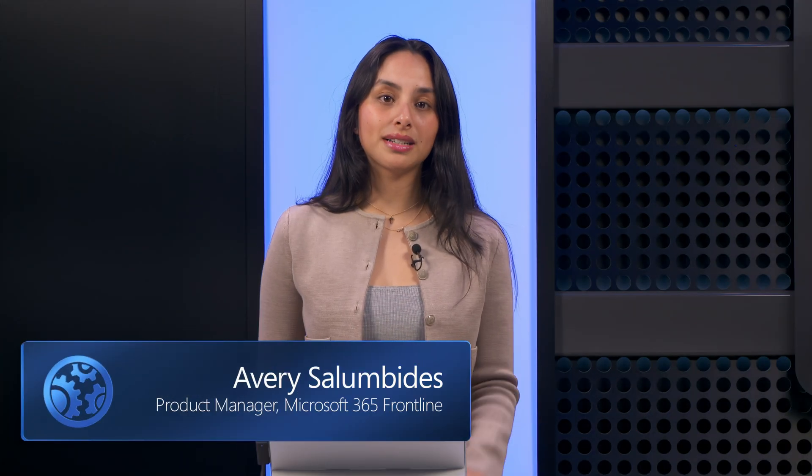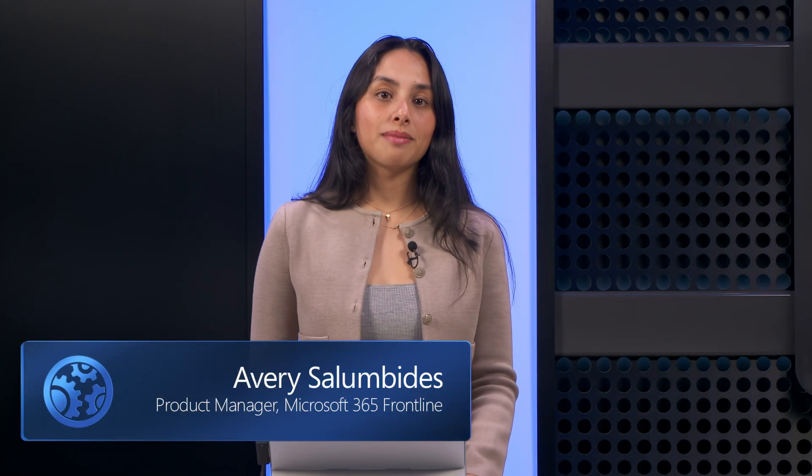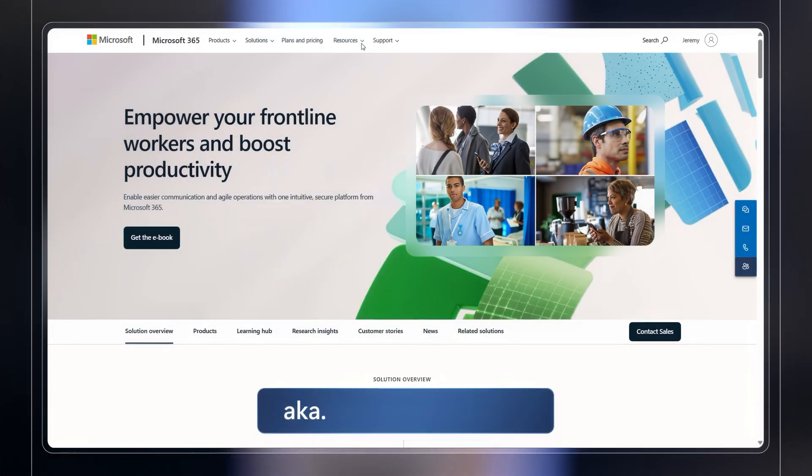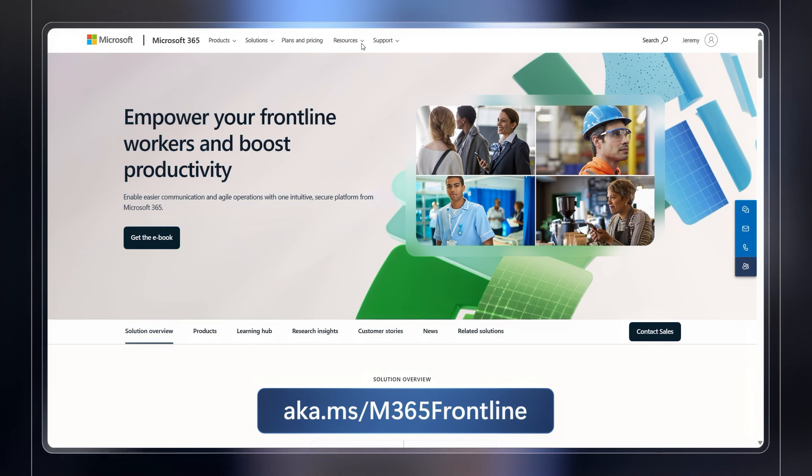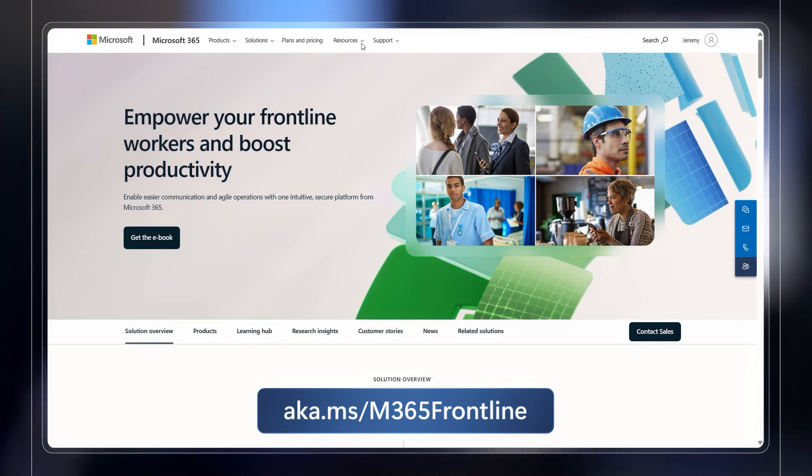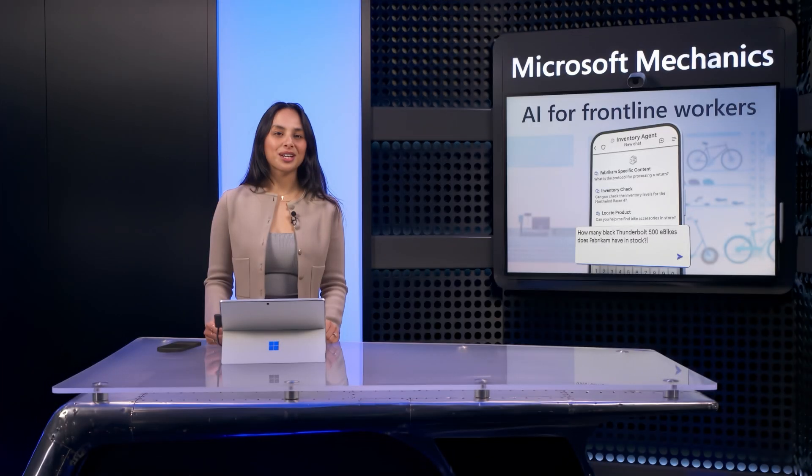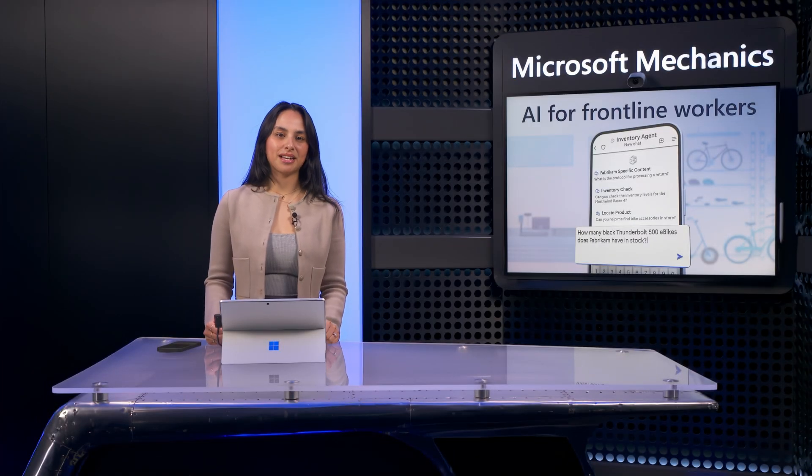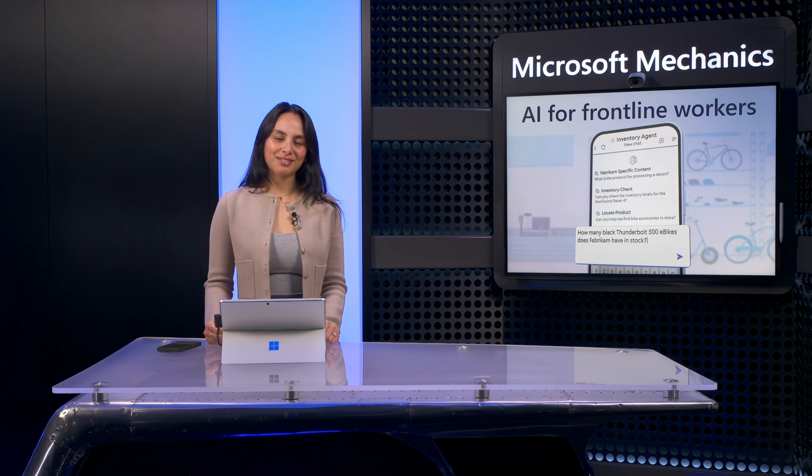All the capabilities I've shown you here today with Microsoft 365 Frontline are available now. To find out more, check out aka.ms/m365frontline. Keep watching Microsoft Mechanics for the latest updates. And thanks for watching.